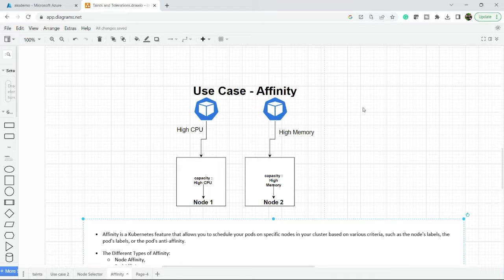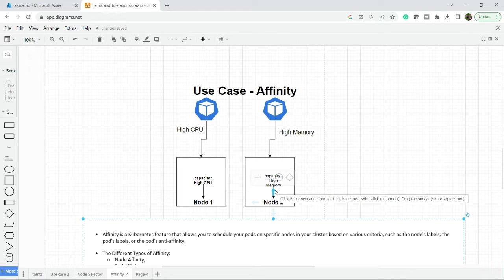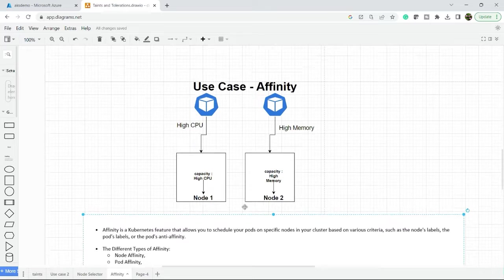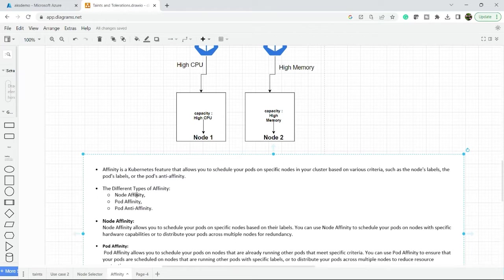So let's discuss what affinity is. Affinity is a Kubernetes feature that allows you to schedule your pod on a specific node in your cluster based on various criteria such as node label, pod label, and pod anti-affinity. There are three types of affinity: the first is node affinity, the second is pod affinity, and the third is pod anti-affinity.